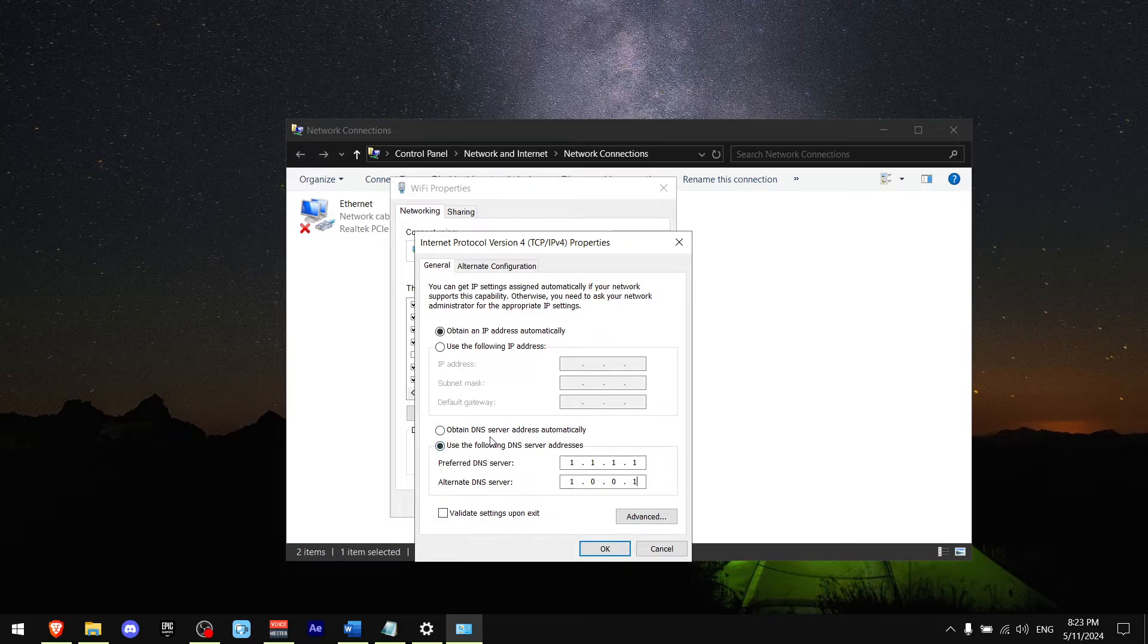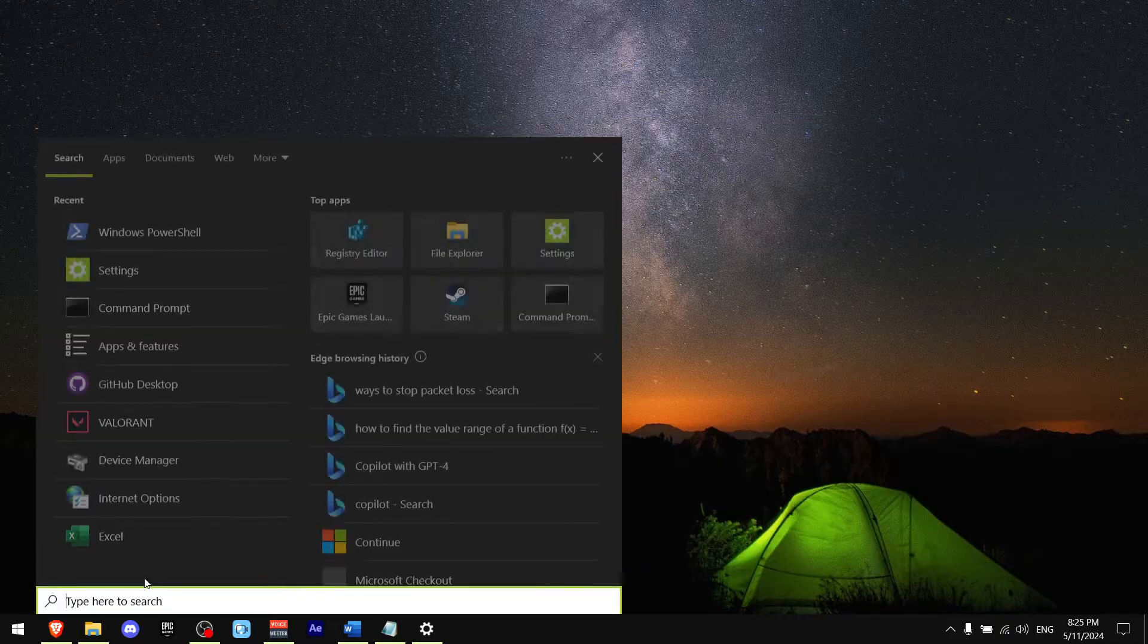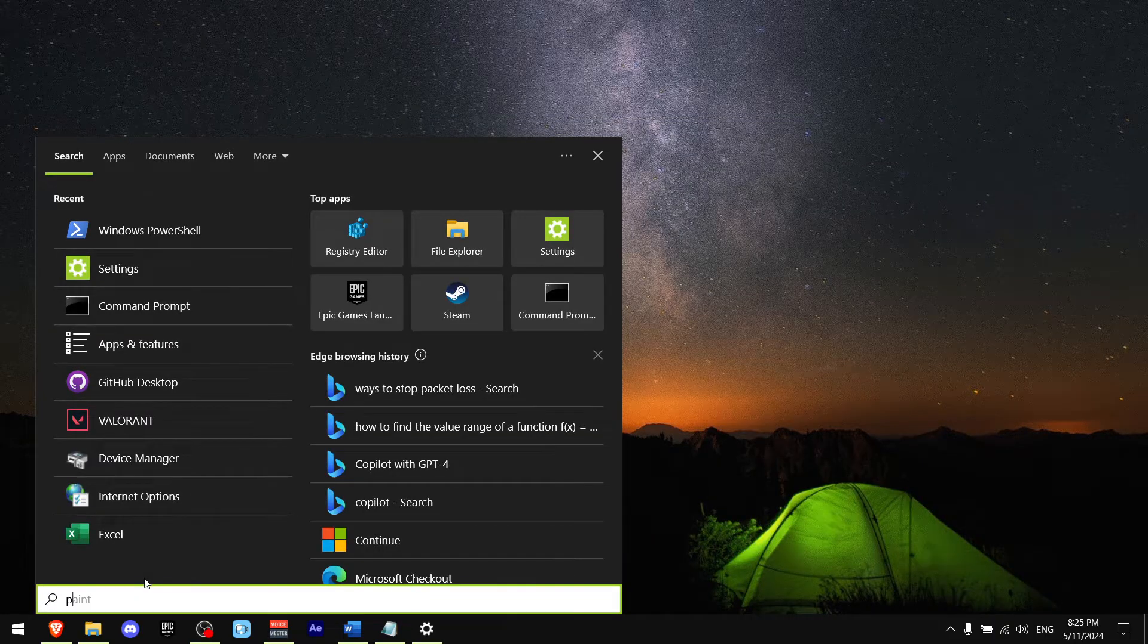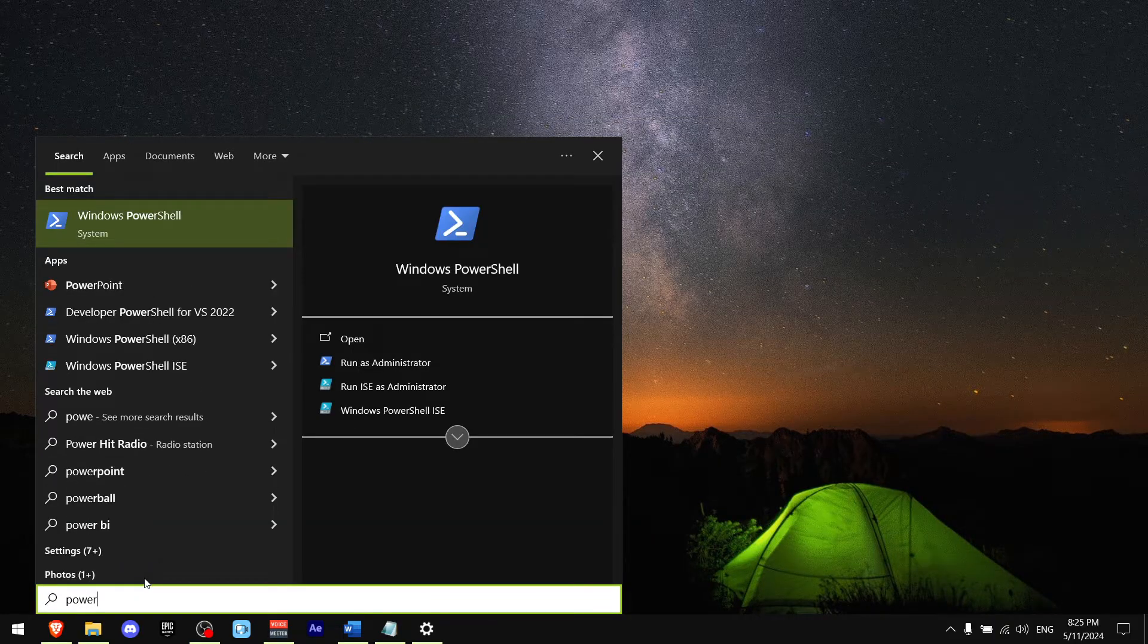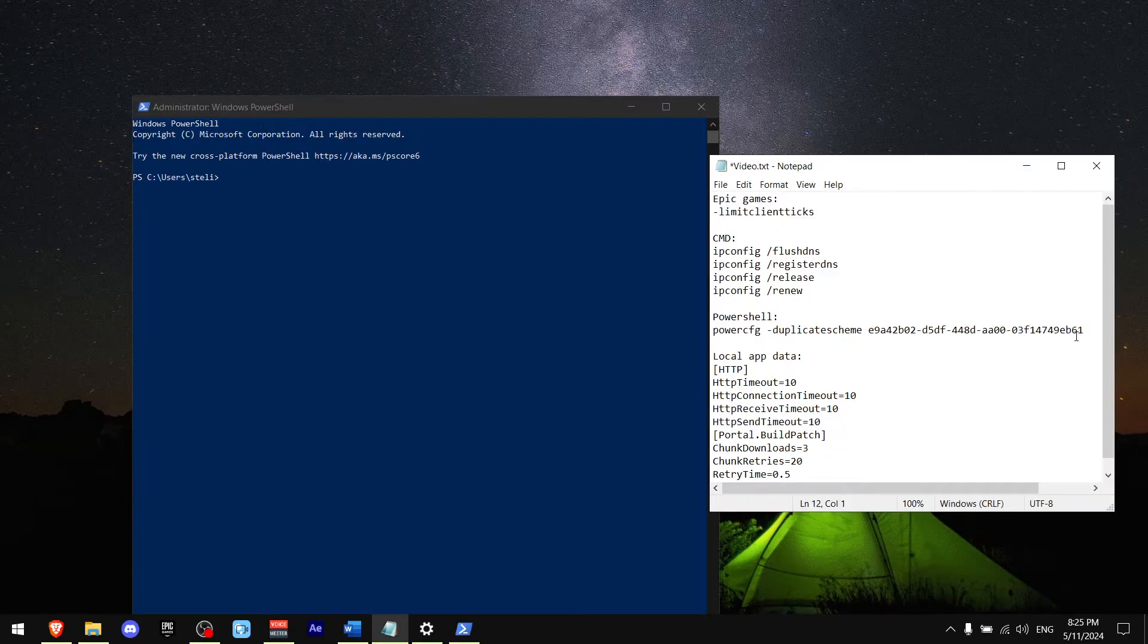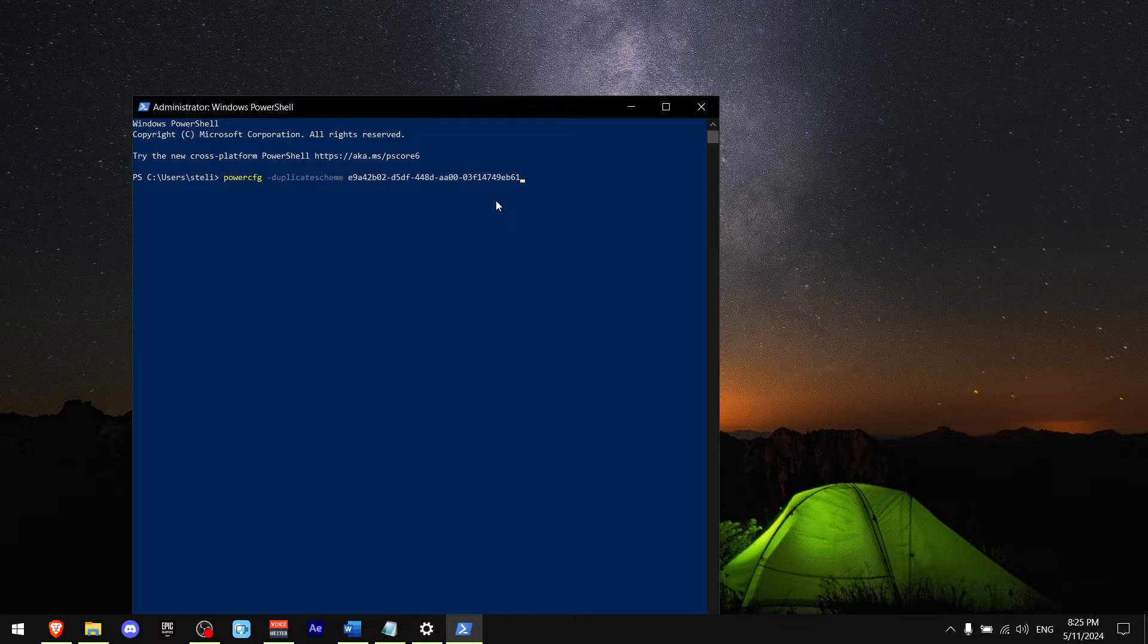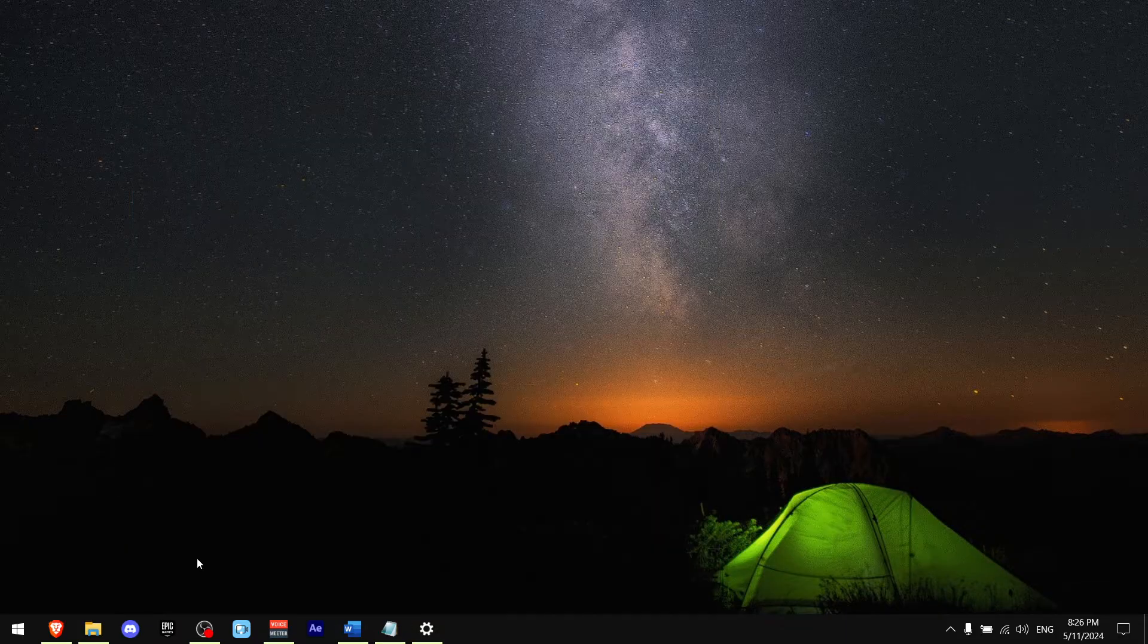Now press Ctrl+S, write PowerShell, and copy paste this command which is going to be in the description. Now press enter.